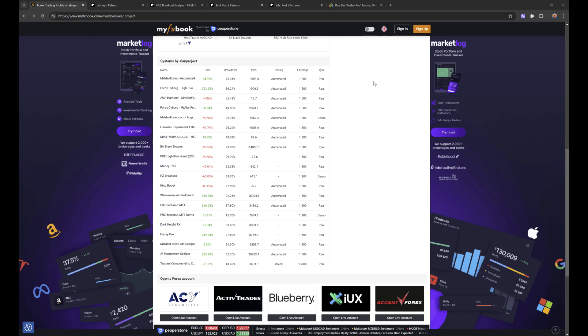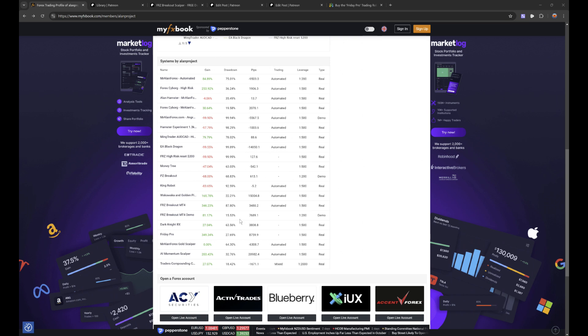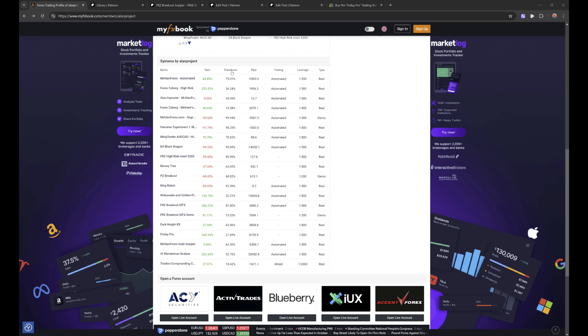Hey guys, quite often people ask me what trading systems are you running right now. To show you my FX book page, lots of training robots here. As you can see, it's a bit of a mess to be honest because I don't really take any of this stuff off. I should really tidy this up.